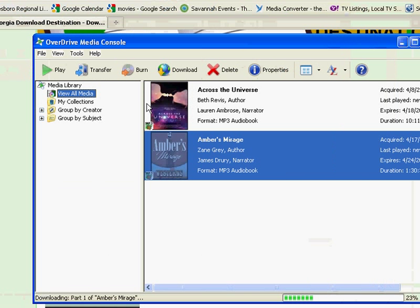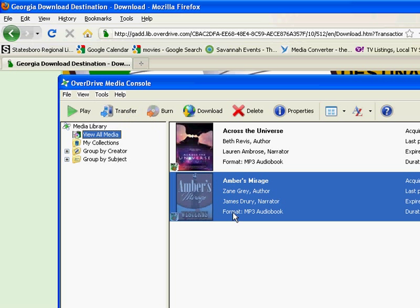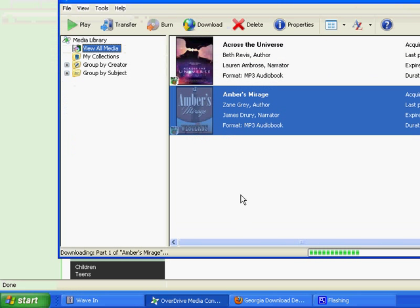Once that's done, you can listen to it on your computer. Or if you have an MP3 player such as an iPod, you can click the Transfer button and transfer it to your device. And that concludes this tutorial.